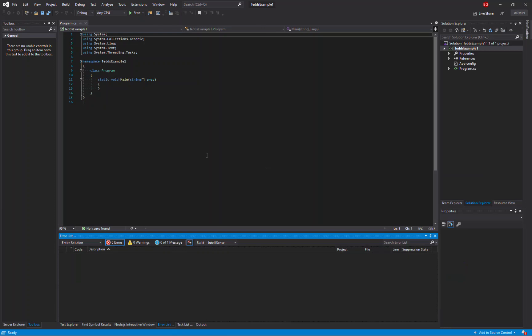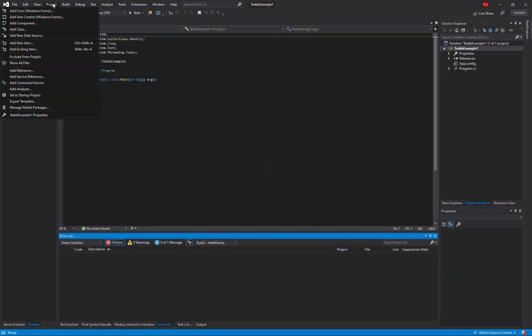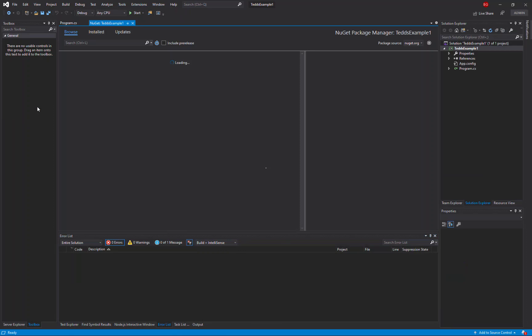Now that I've got my blank project I need to add a reference to the NuGet package using the NuGet manager.